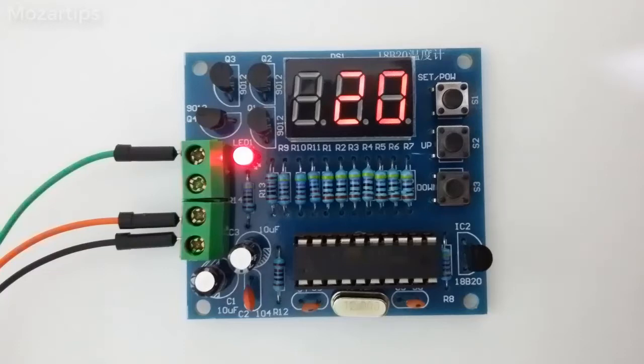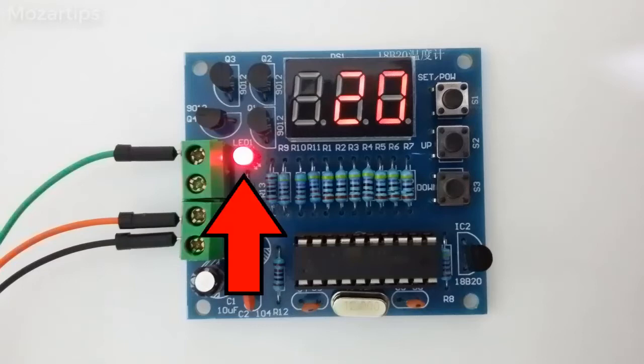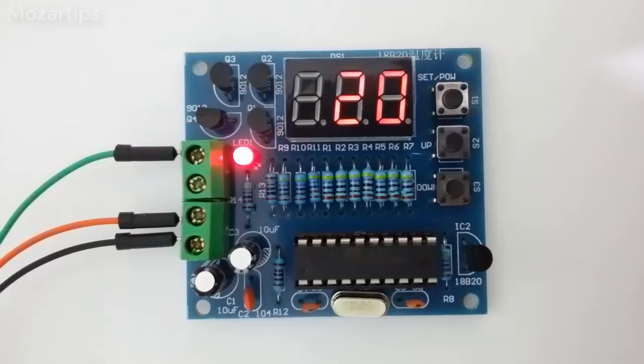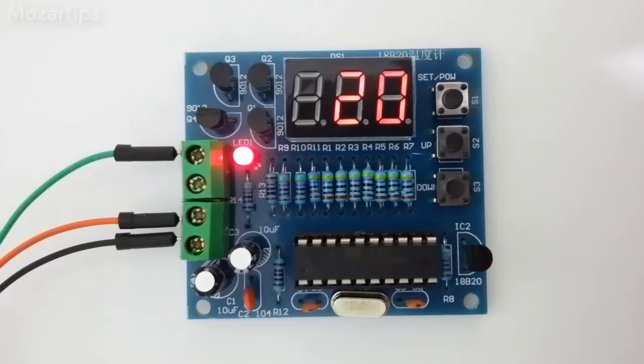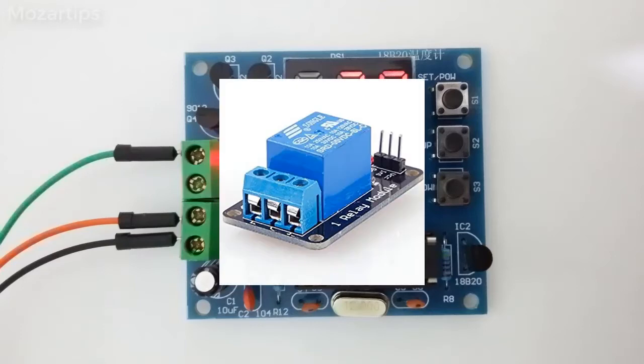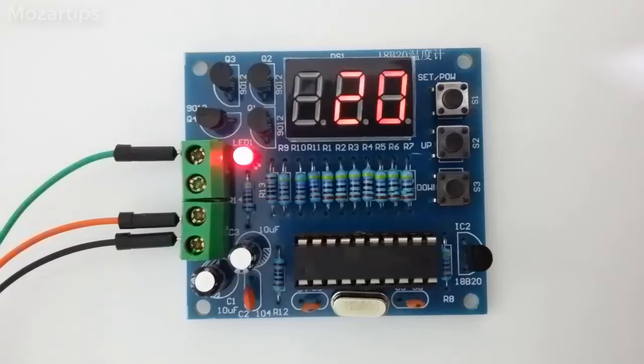This is the temperature sensor which is quite responsive as you can see in the test. When this LED turns on, that means the temperature has gone above the set value and it will output 5 volts from this terminal which can be used to turn on a relay or something.